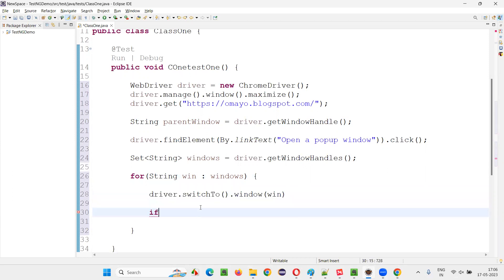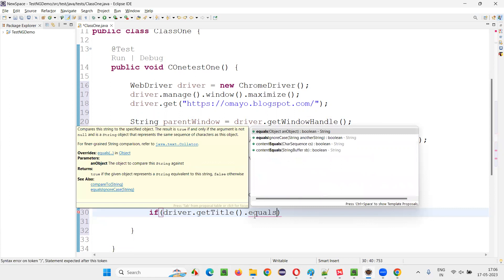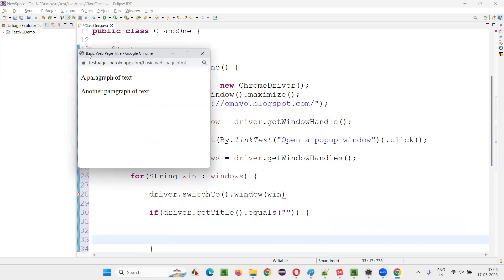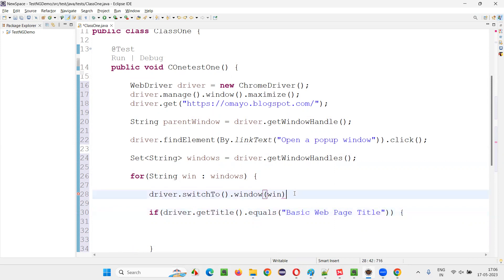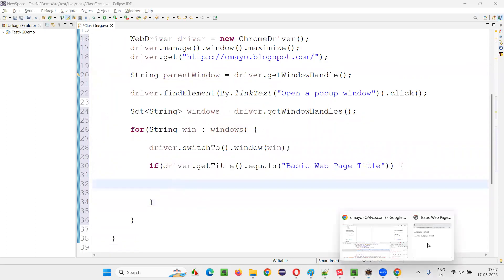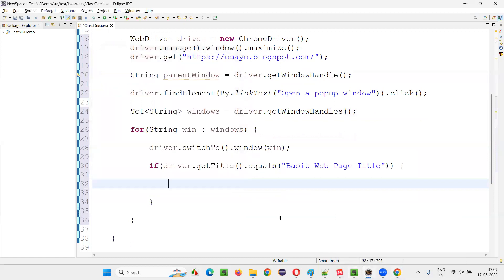I can write some logic here: if driver.getTitle().equals("title of the child window"). What is the title of the child window? It's something like 'Basic webpage title'. If the title matches 'Basic webpage title', then we perform activities on that particular window. For example, we would like to maximize that window — driver.manage().window().maximize().